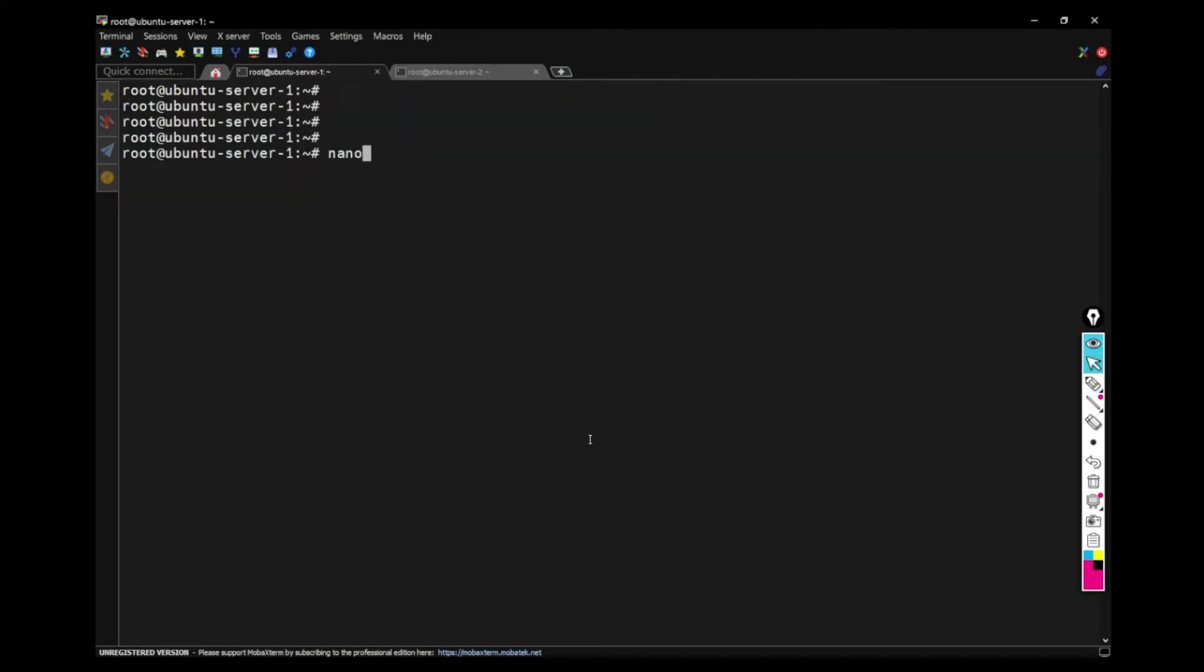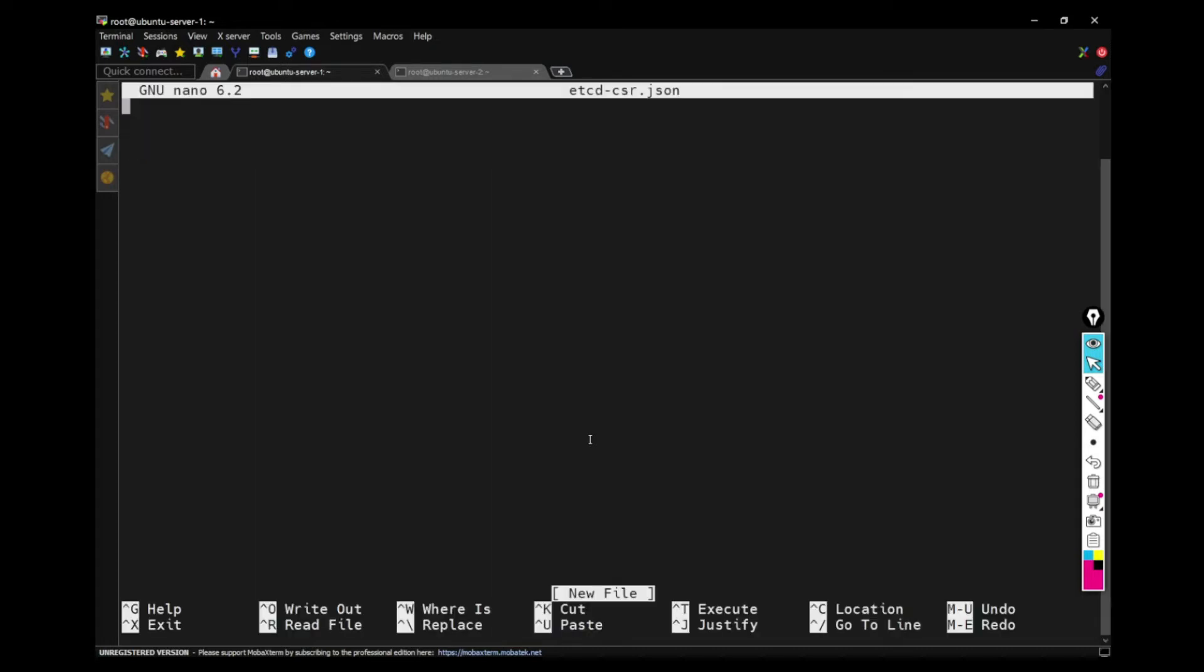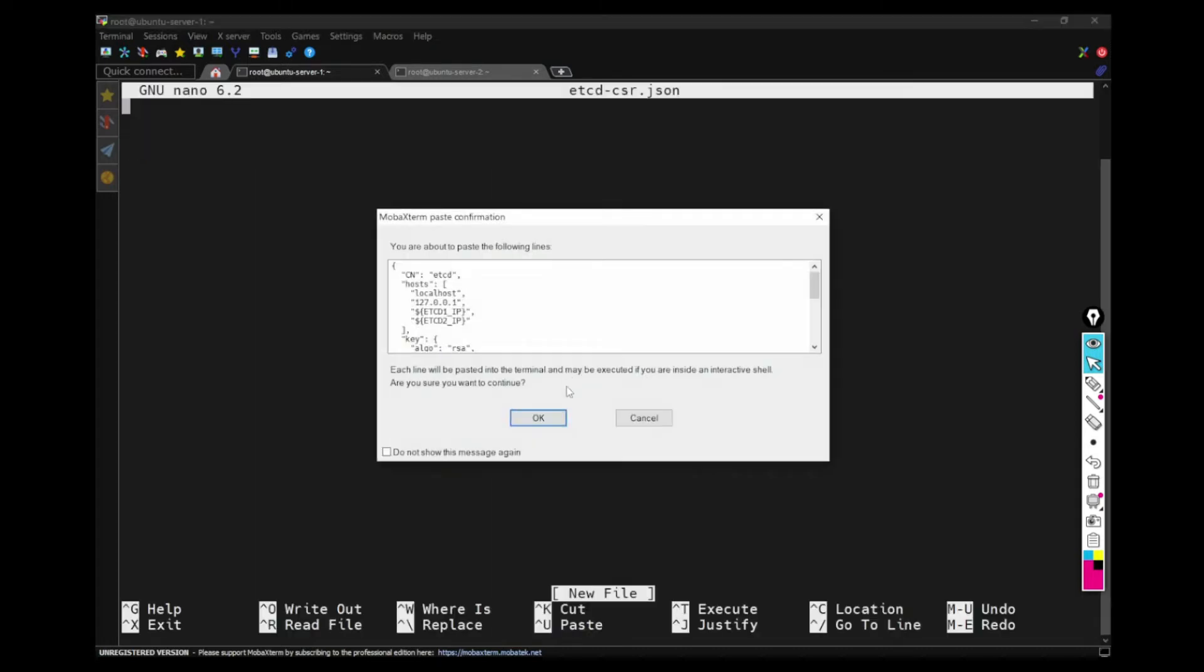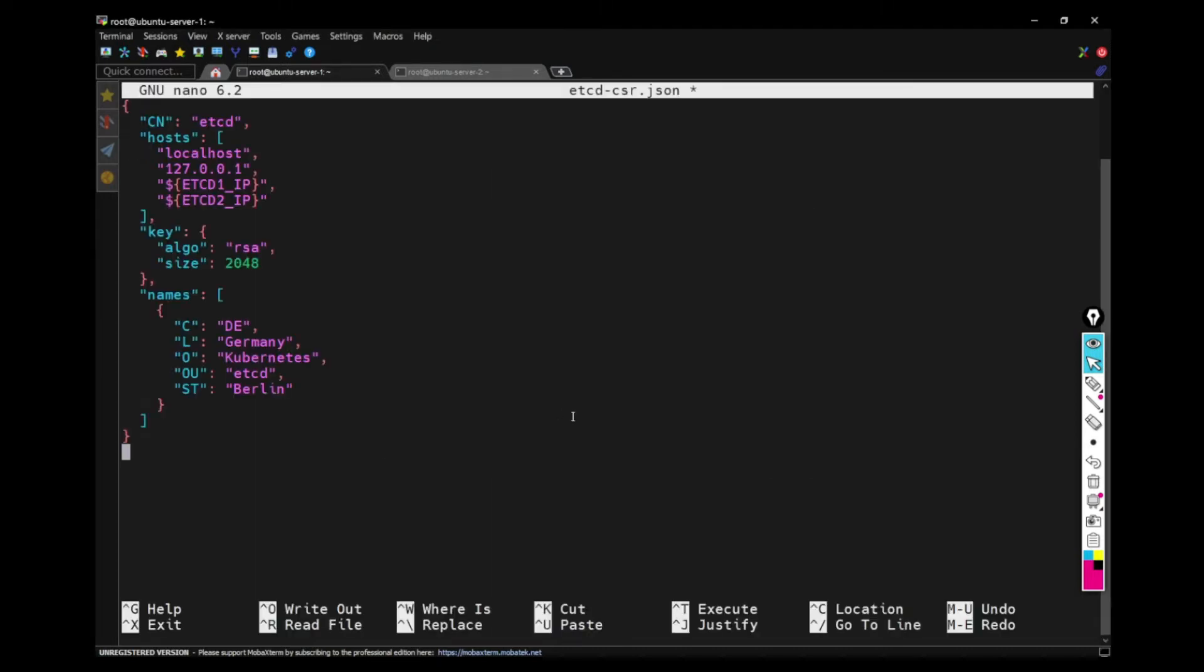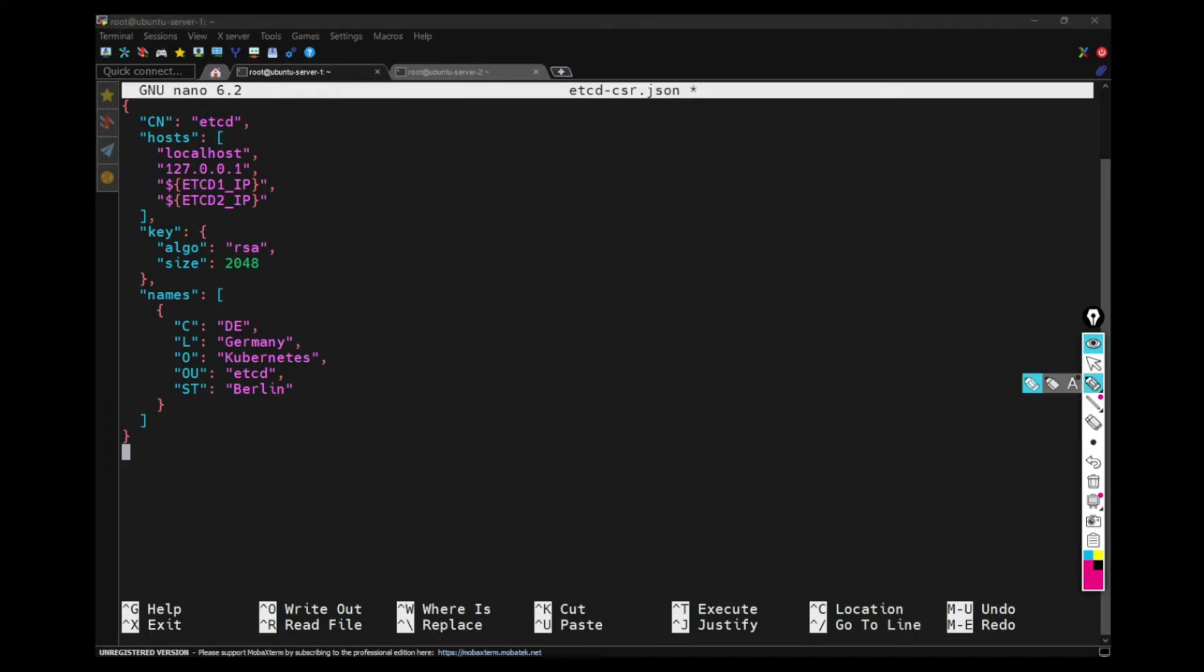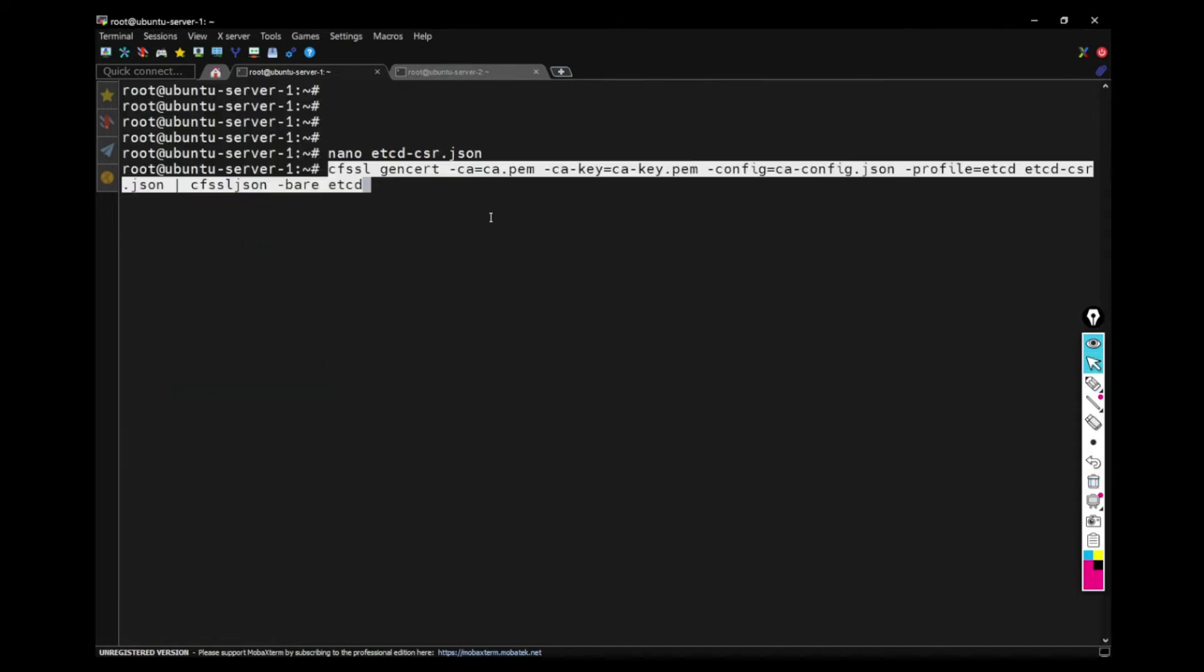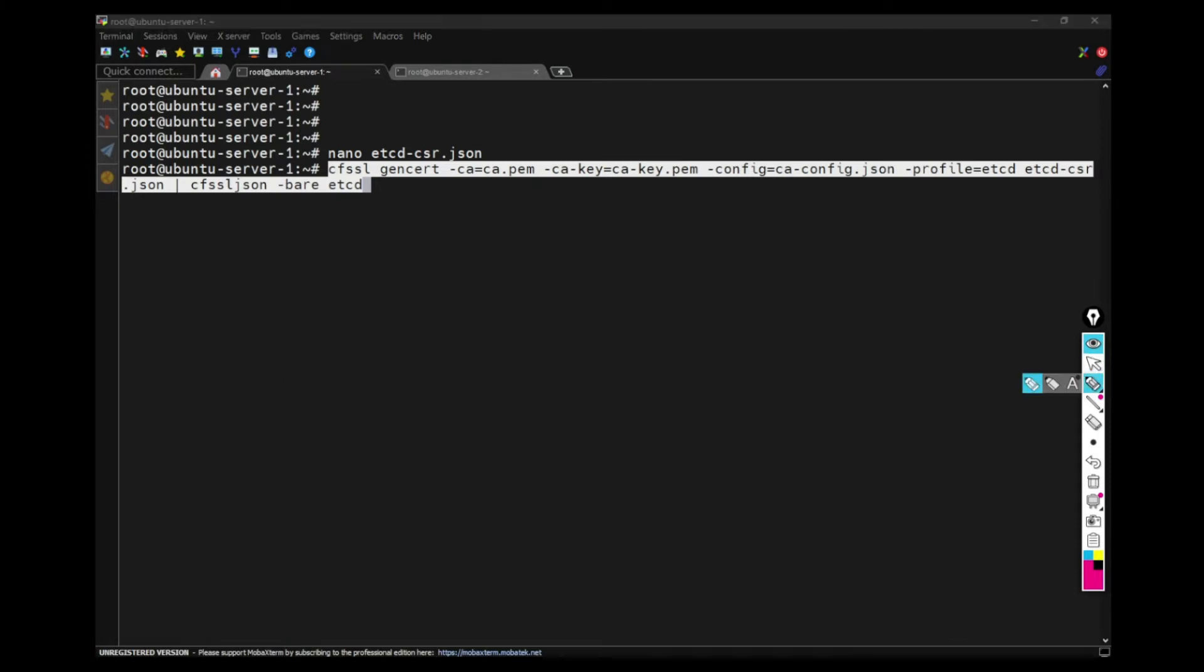And then I'm creating now ETCD CSR, it's a certificate signing request. And then I'm pasting these contents, make sure you are passing both the IPs of ETCD node here. And also you have to mention both these localhosts and 127.0.0.1 here, and then close that file, save that. And then again, use CFSSL to create, to generate the certificates.